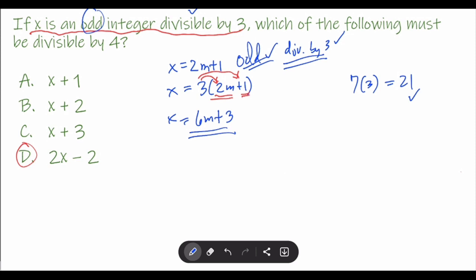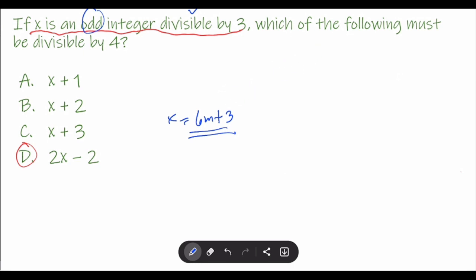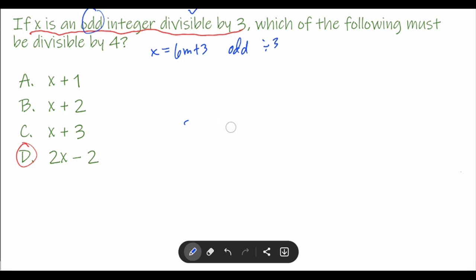Now, how are we going to check that any of these choices are divisible by 4 when x is an odd integer divisible by 3? We'll transfer the expression x equals 6m plus 3 — which is odd and divisible by 3 — and check each choice. You will know if an expression is divisible by 4 if you can factor out a 4 from it.